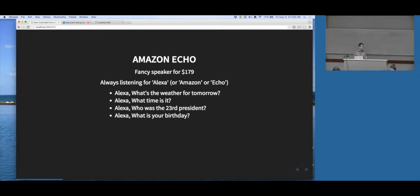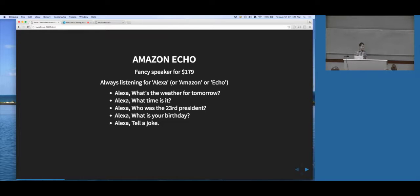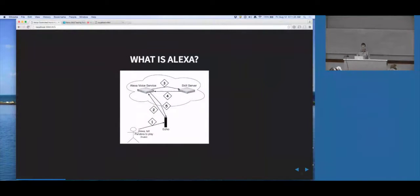[Asks: Alexa, what's your birthday?] November 6th, 2014. I'm a Scorpio. So it's got a little bit of personality programmed in, and that birthday is actually the day it was initially released. [Asks: Alexa, tell a joke.] What fish is the most expensive? Goldfish. So it's programmed with some corny, punny jokes.